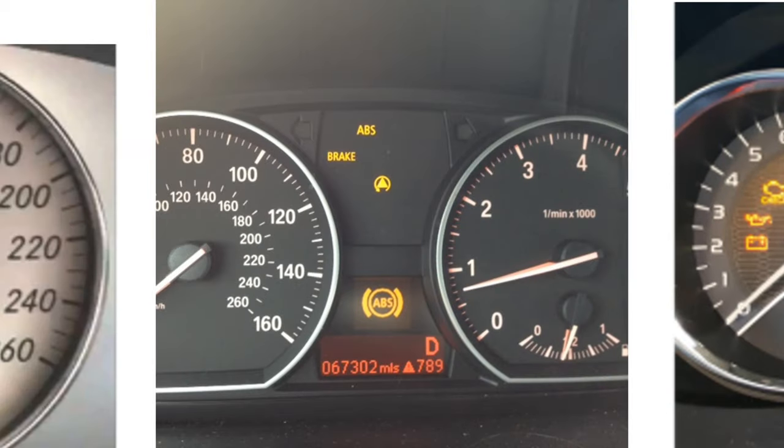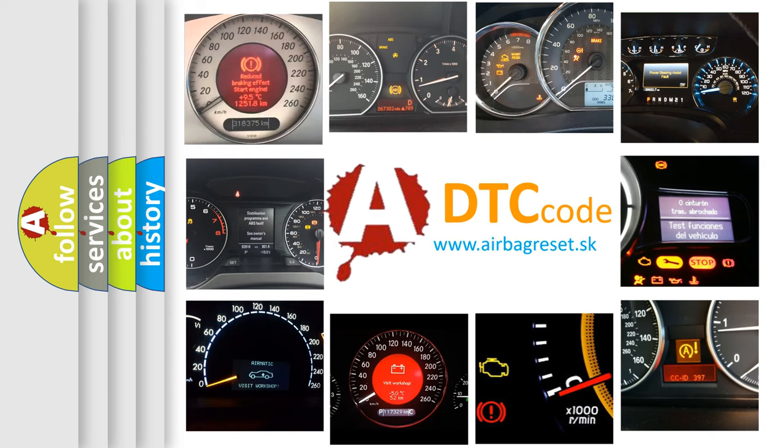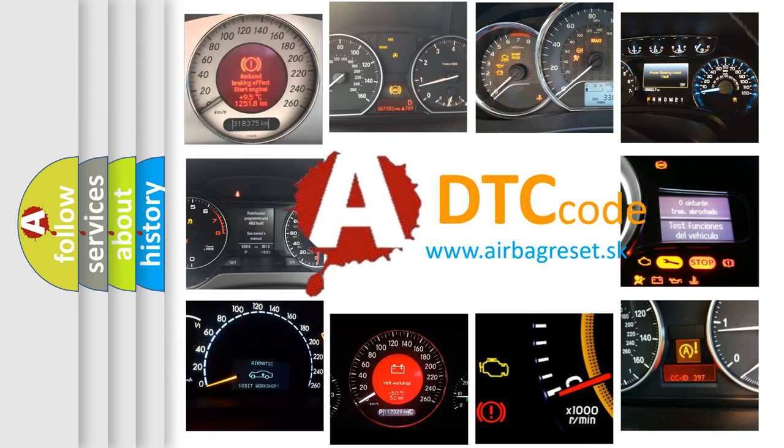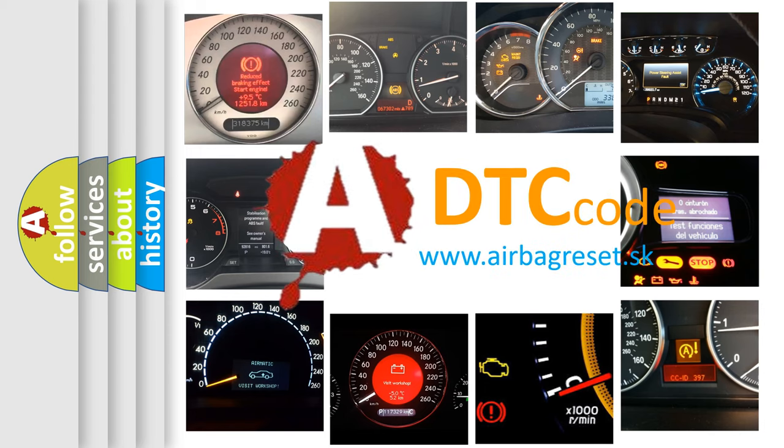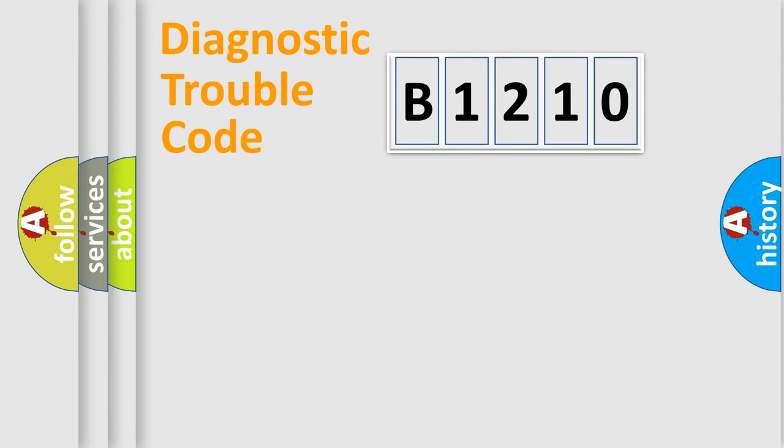How is the error code interpreted by the vehicle? What does B1210 mean, or how to correct this fault? Today we will find answers to these questions together.